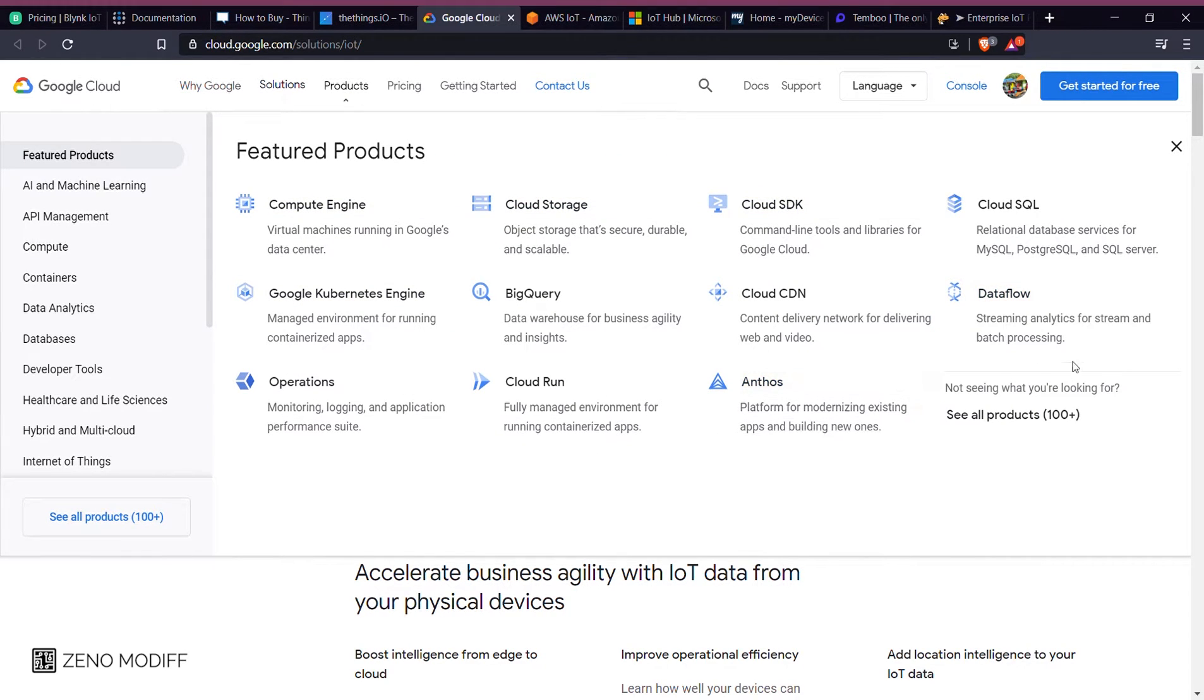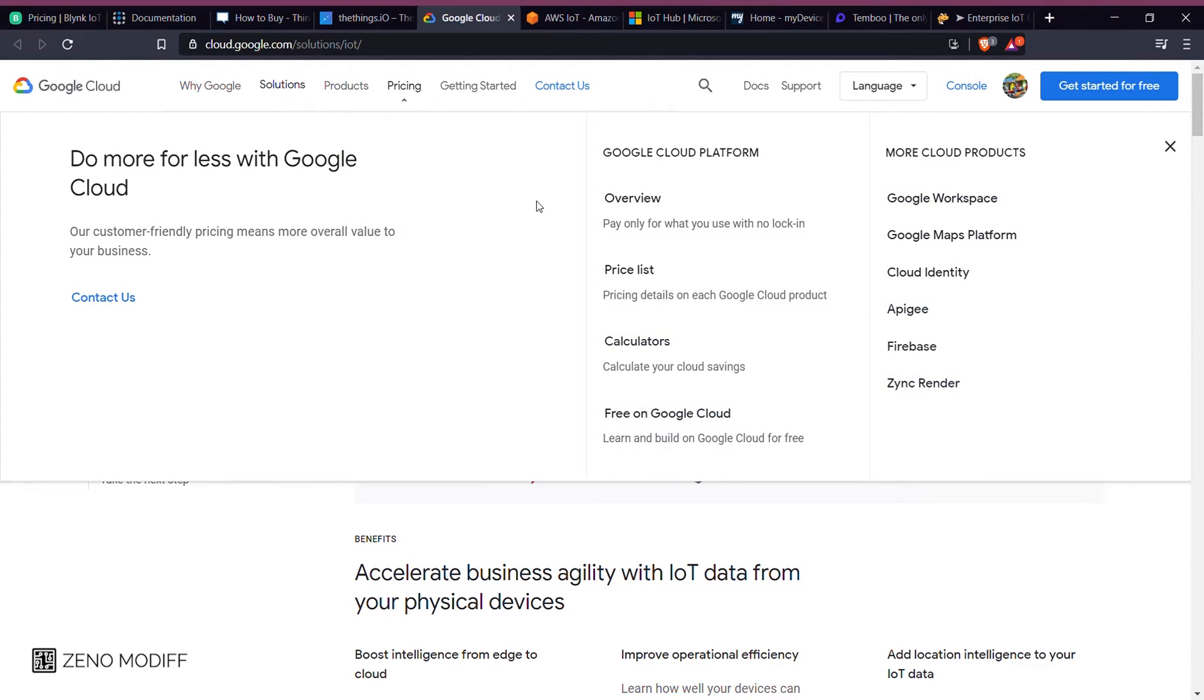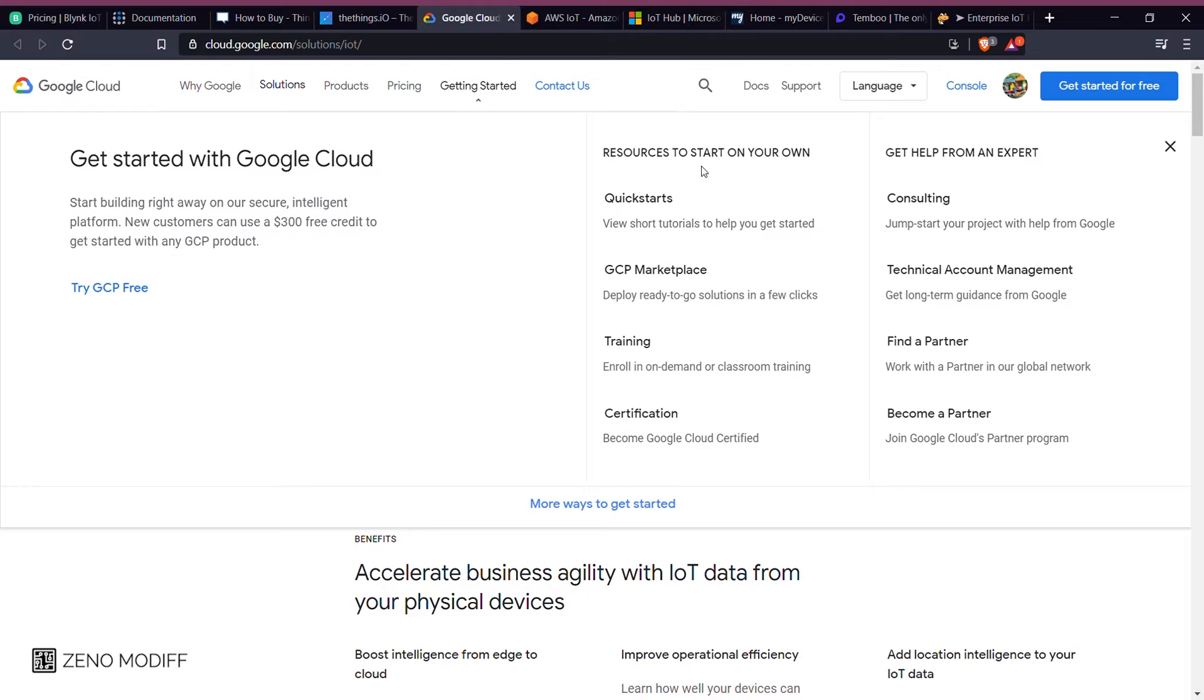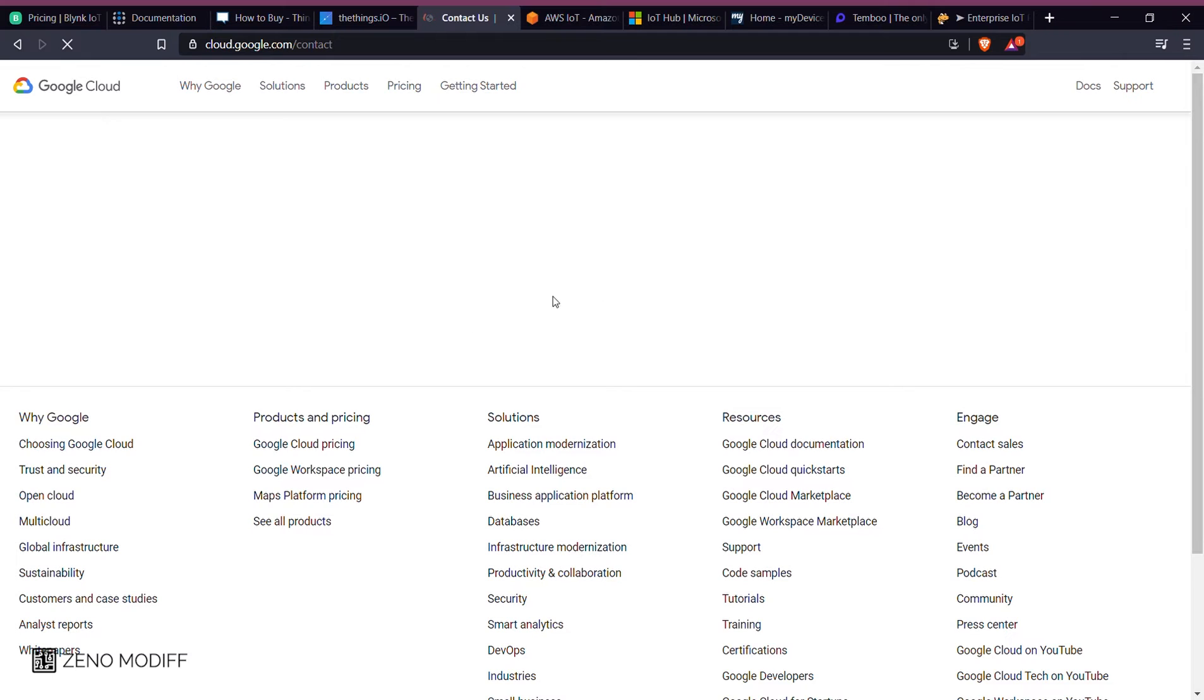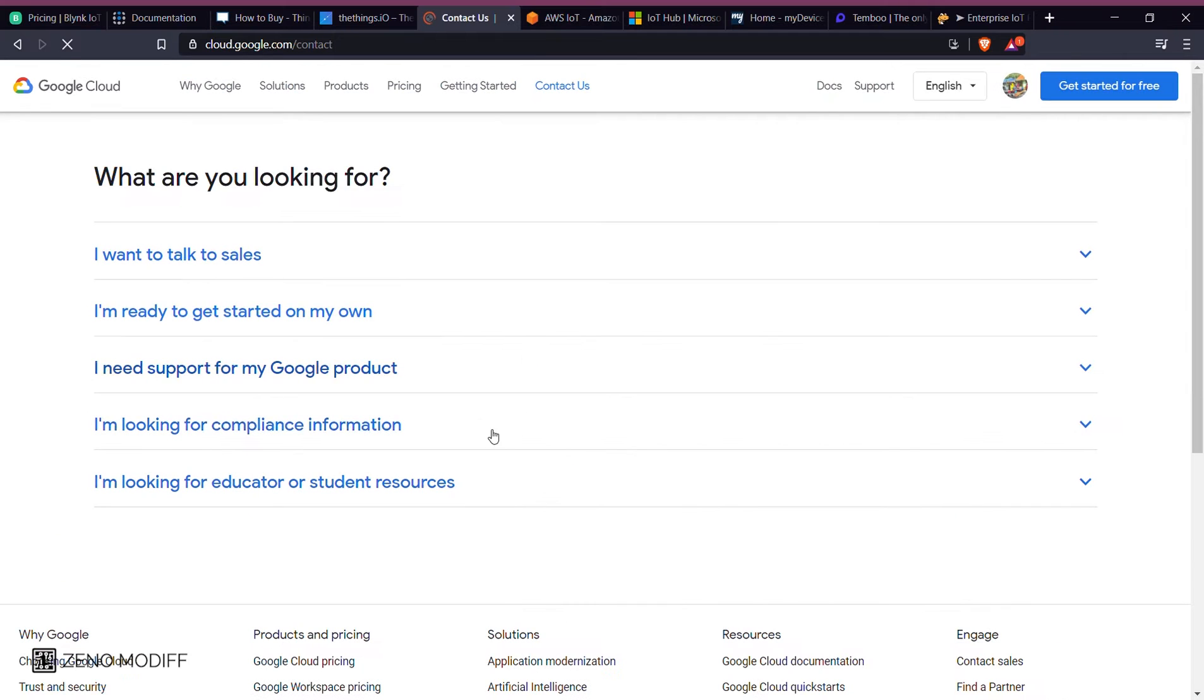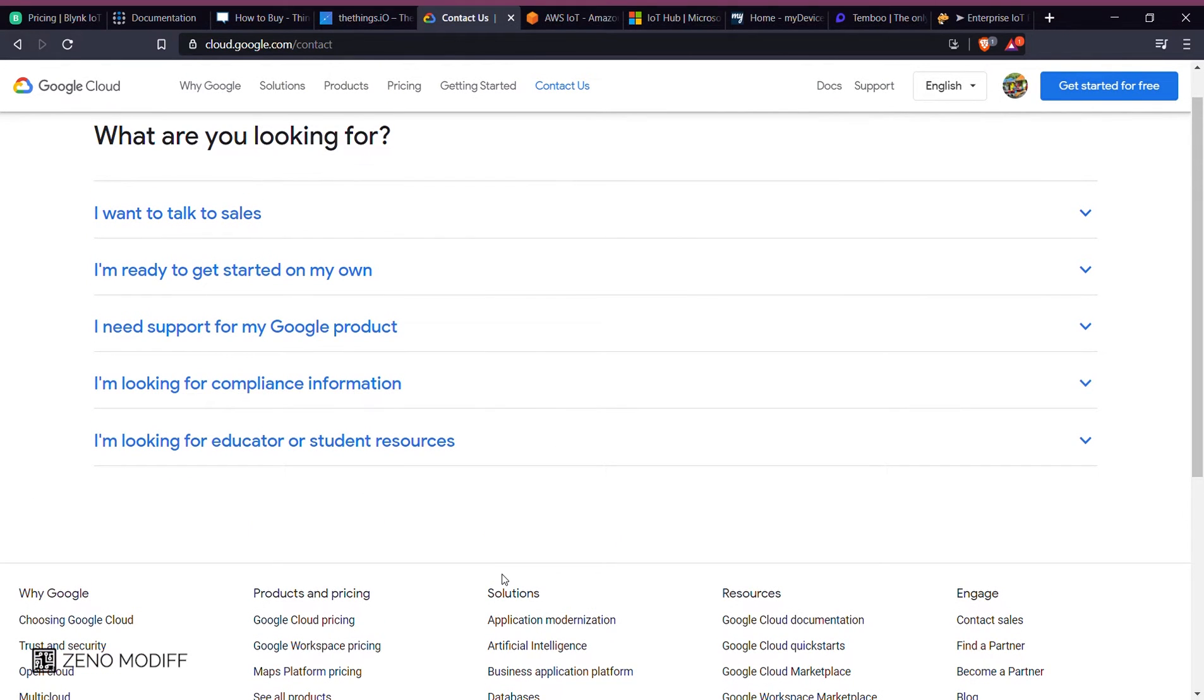The Google Cloud Platform provides infrastructure as a service, platform as a service, and serverless computing environments. In April 2008, Google announced App Engine, a platform for developing and hosting web applications in Google data service management, and Google added multiple cloud services for the platform. These are all the infrastructure for the Google Cloud Platform.